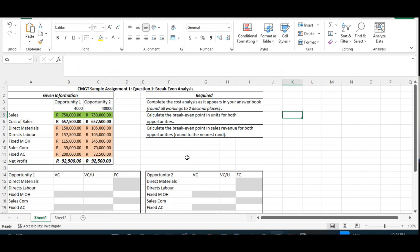Let's have a look at it. For opportunity one, it is based on four thousand units being produced. For opportunity two, it is based on forty thousand units being produced, and you must be aware of that because this will influence all your calculations. The sales for both opportunities are the same, the cost of sales for both opportunities are the same, so the net profit will be the same for both — but the detail with regard to the different cost components in pink is completely different.